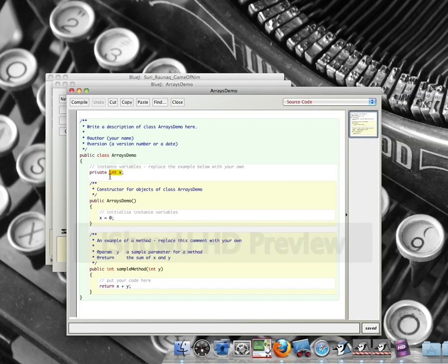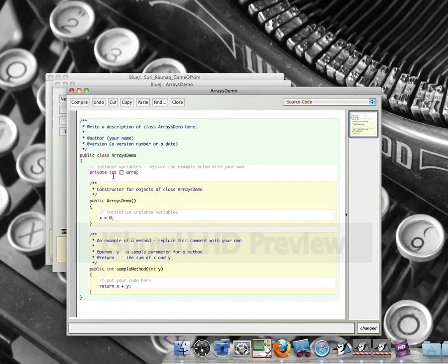In this case I am going to call it, what will I call it? It's going to be an integer. When I declare it I put in the square brackets that basically says it is an array. I give it an array name, I'll call it array var.